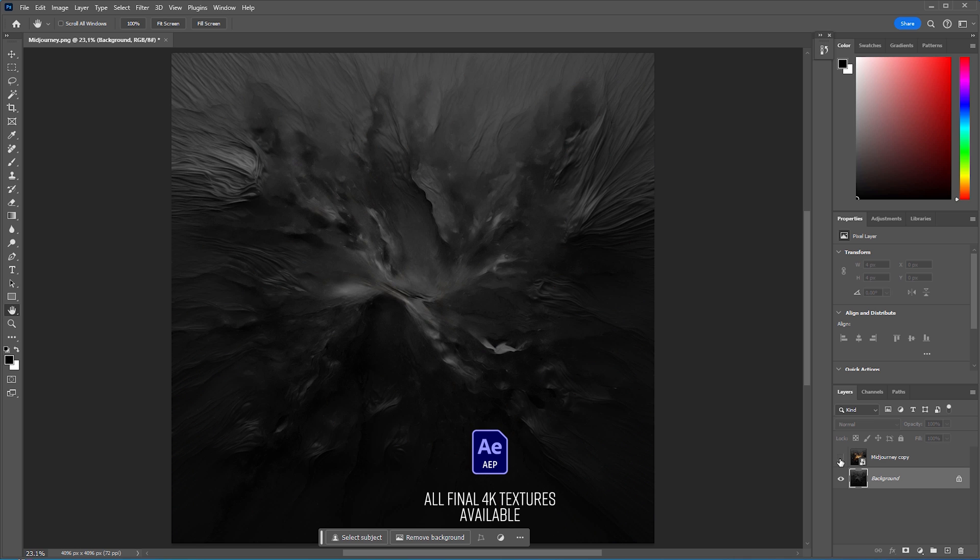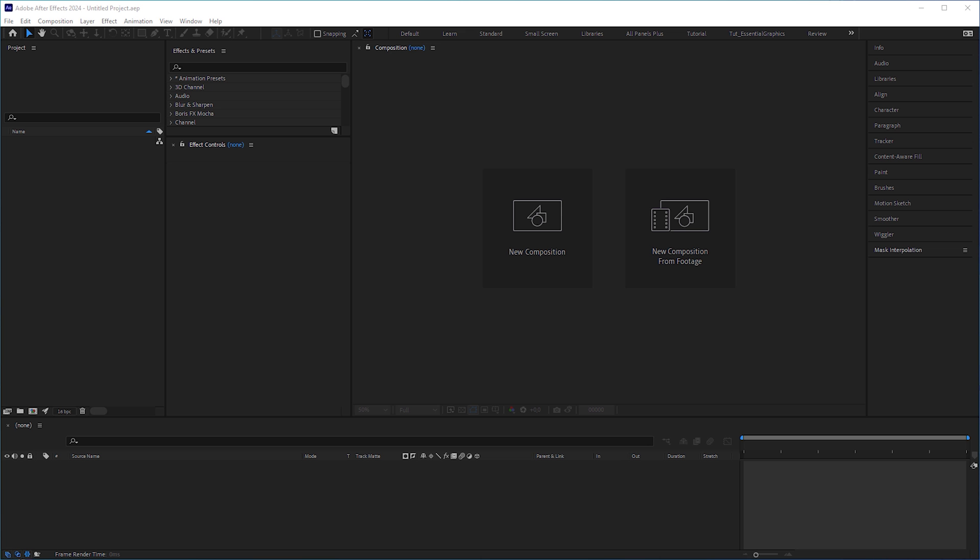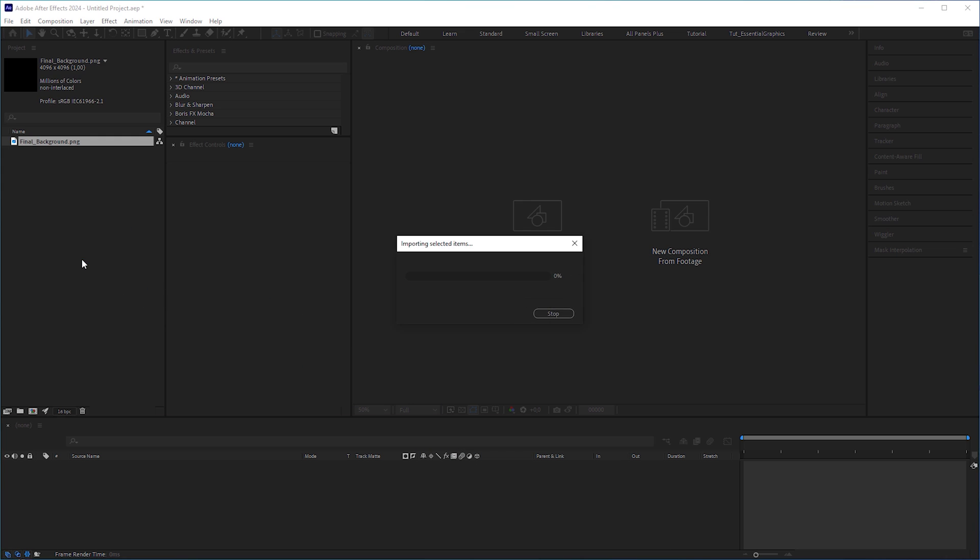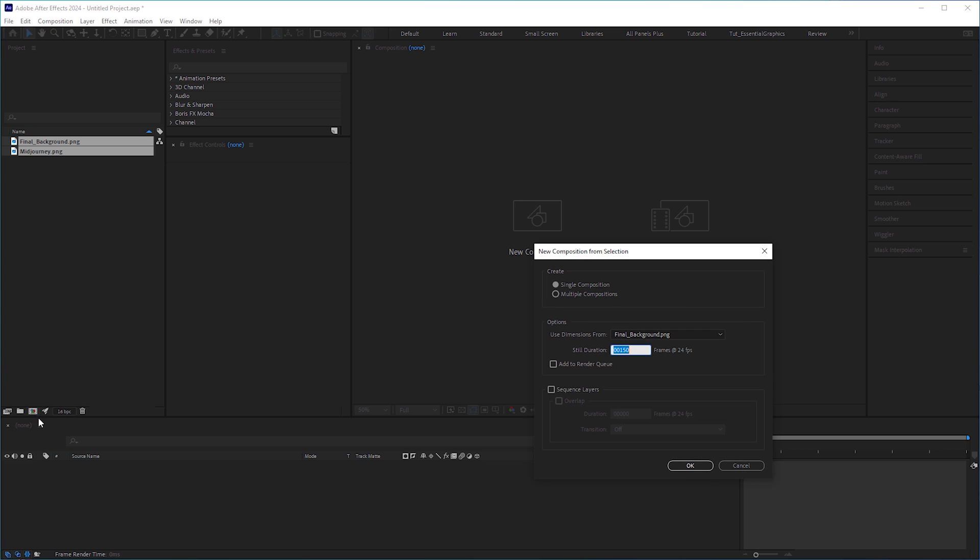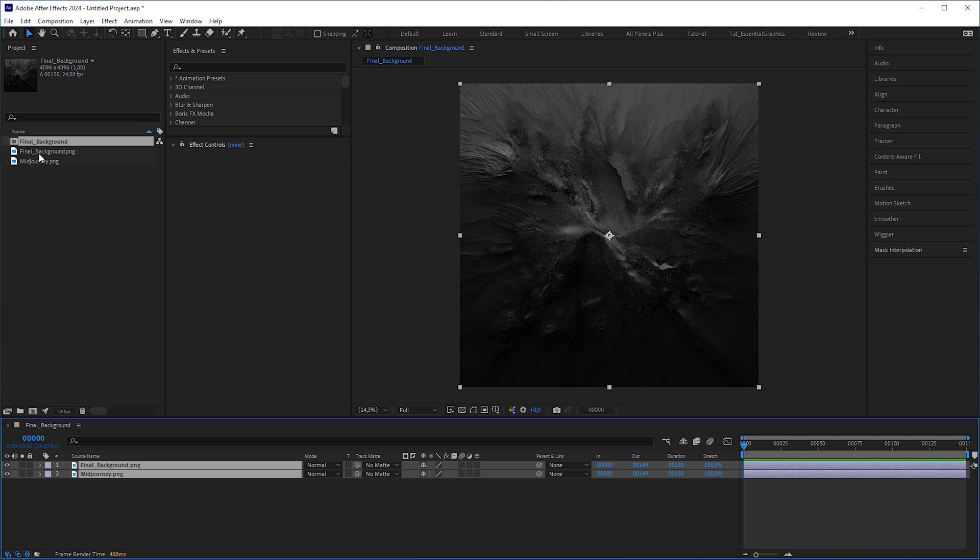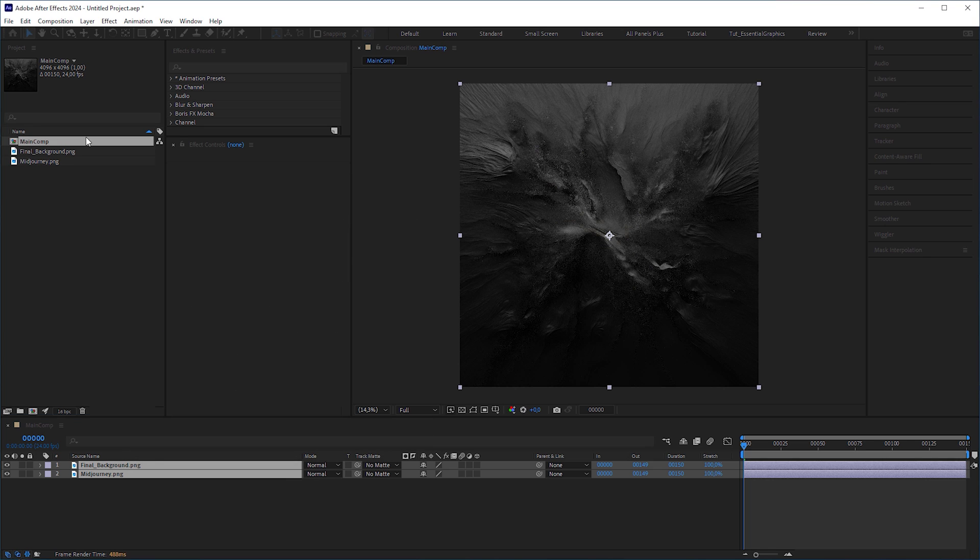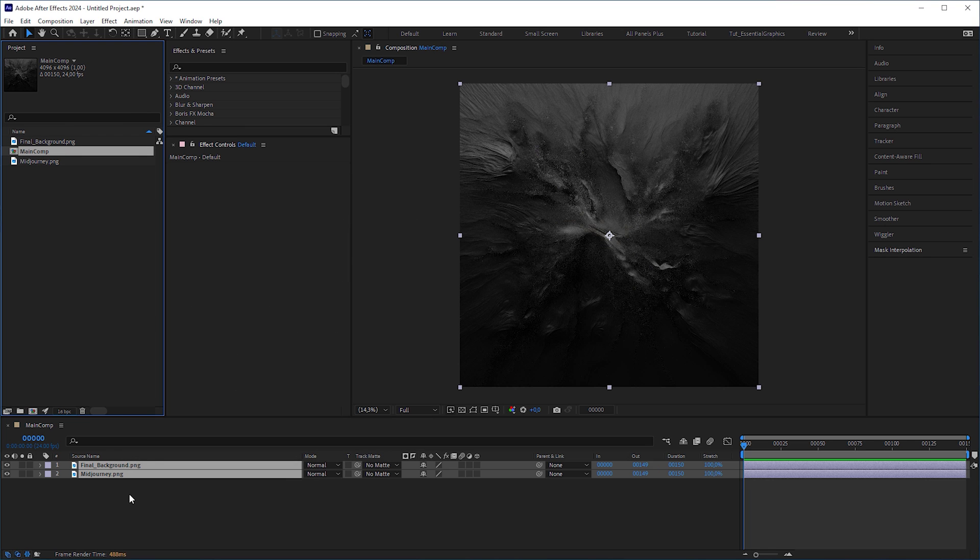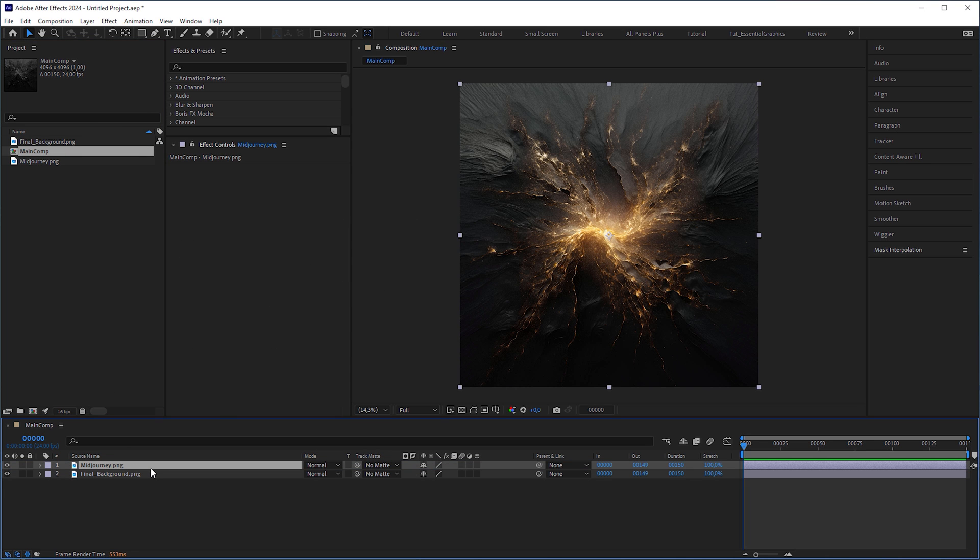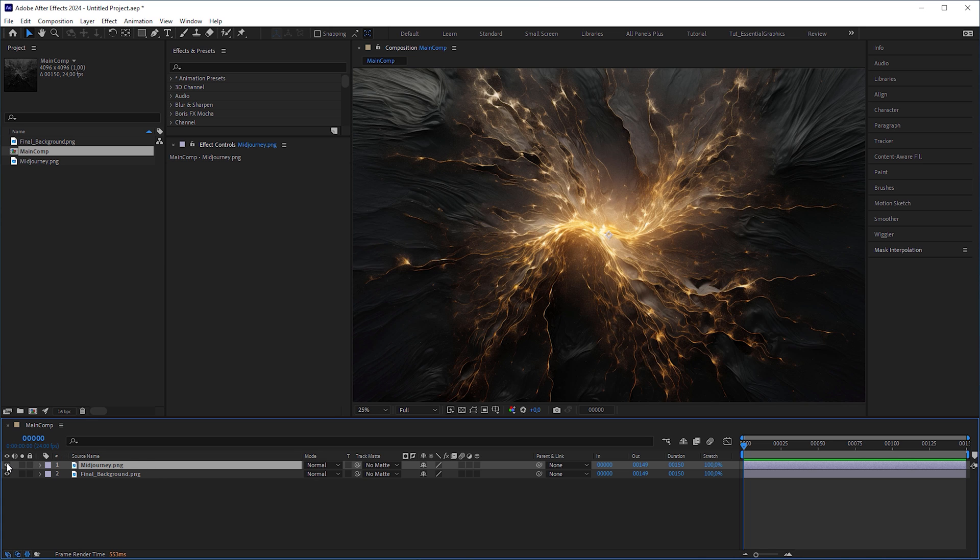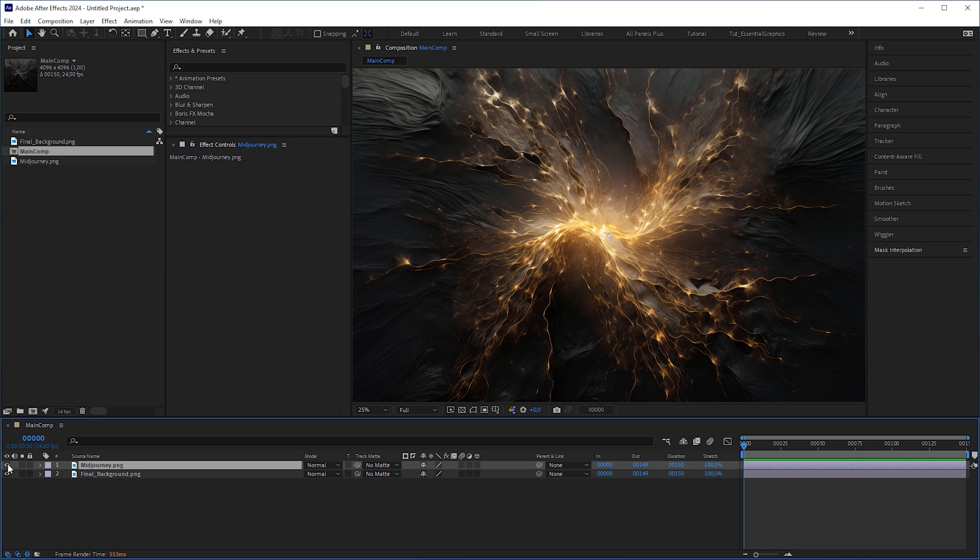Now let's open After Effects and import the original mid journey image along with the final background. Let's put them into composition by dragging both images onto the new composition icon. Make sure that it's a single composition and the sequence layers box is unchecked. Set the still duration to 150 frames and name the composition main composition. Also, the image should be above the empty background. Before we move on, let us improve the background a bit. You know, attention to the detail.